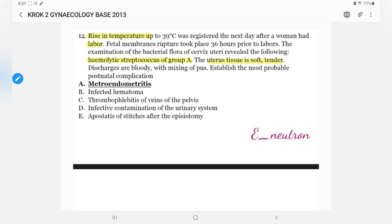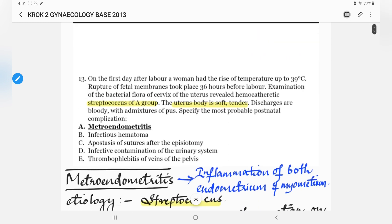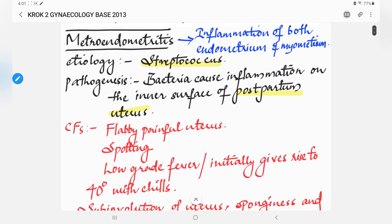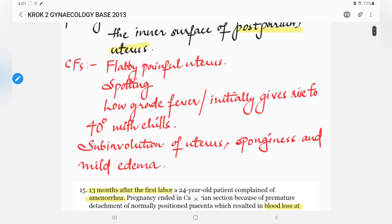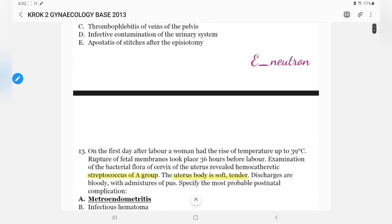Before moving into the question options, I want you to know what metroendometritis is. This is basically inflammation of both the endometrium and myometrium, and the most common cause is streptococcus. It results in the formation of a flabby, painful uterus and you can find spotting, low-grade fever, and related symptoms.